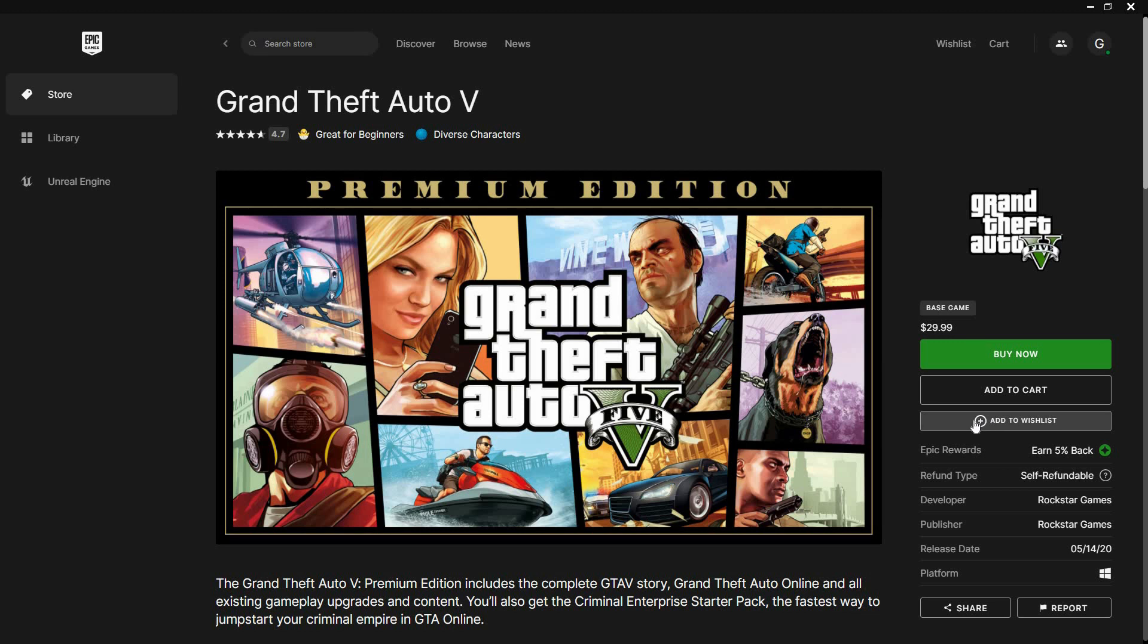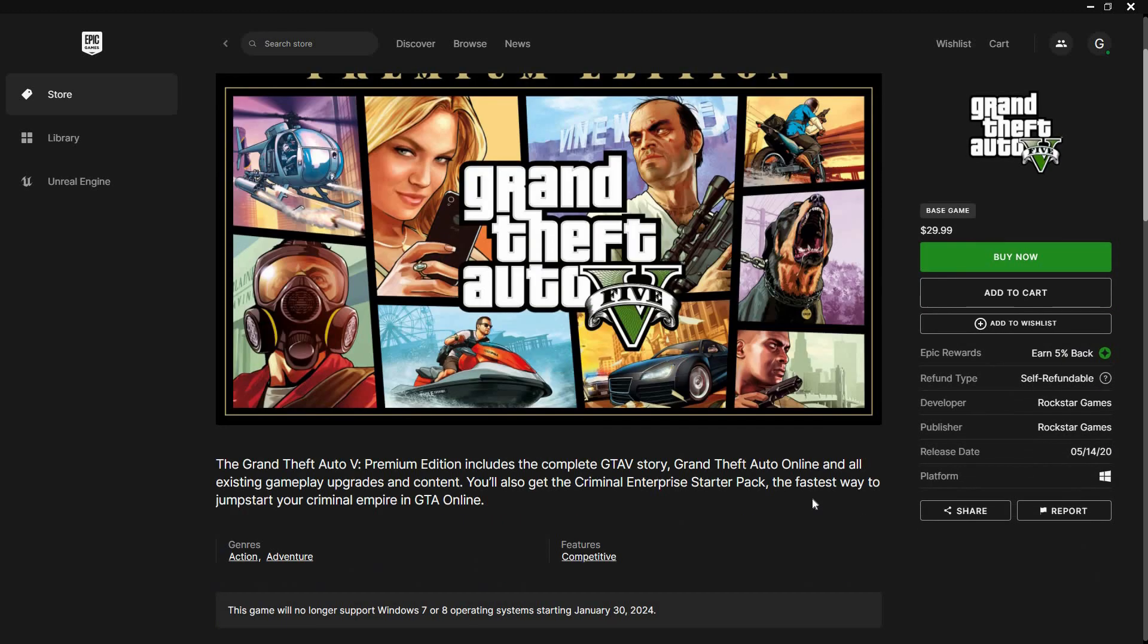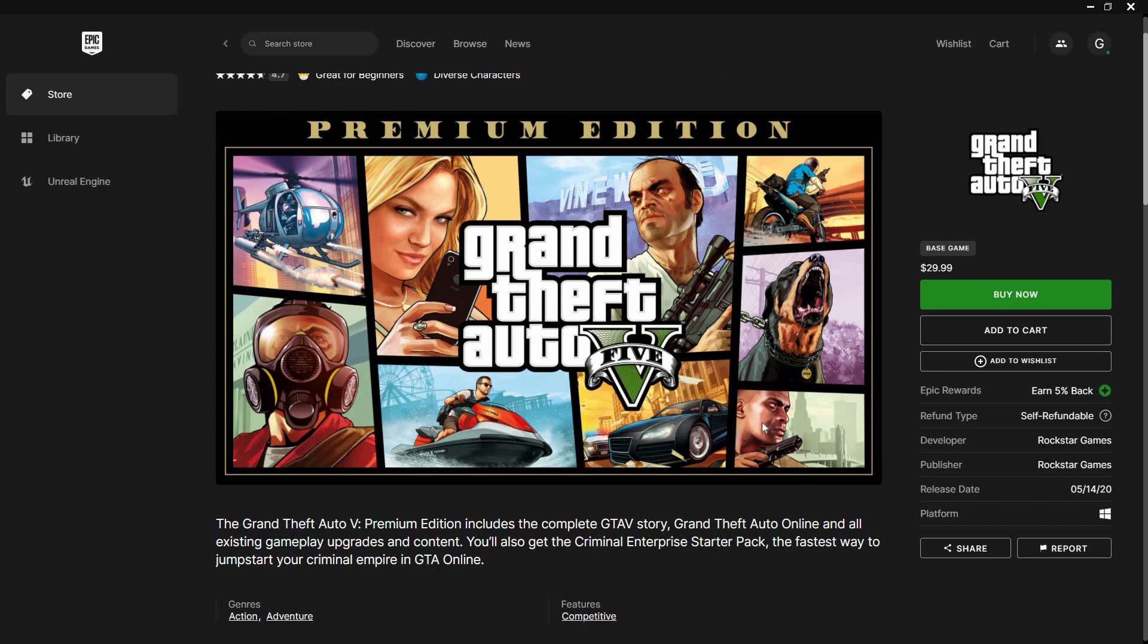So, is it possible to transfer games to another account on Epic Games? The answer is no. Unlike other game services, on Epic Games you don't have the option to buy as a gift to another person.